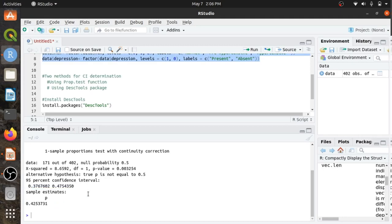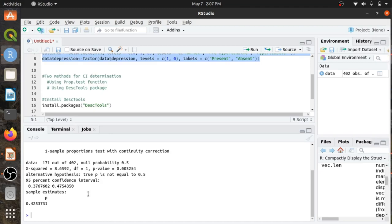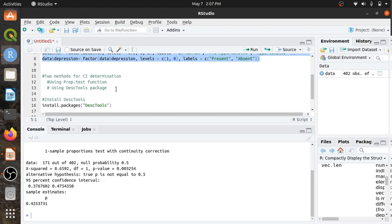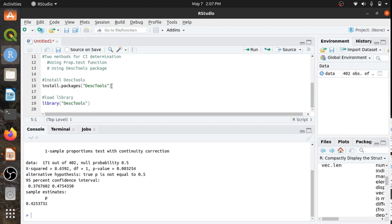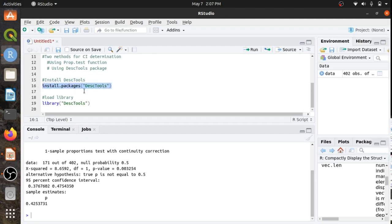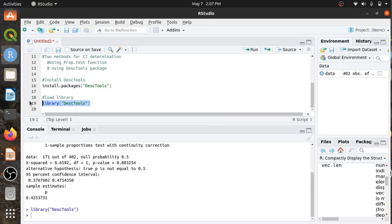This confidence interval is calculated using the Wilson method. If you want to calculate the confidence interval using the Clopper-Pearson method, Wald method, or Jeffrey's method, then you need to use the DescTools package. For that, you need to install DescTools using this code, and once you install it, load the library. I have loaded the DescTools library.